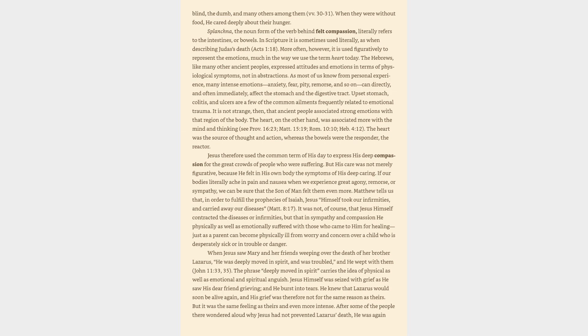Matthew tells us that, in order to fulfill the prophecies of Isaiah, Jesus himself took our infirmities and carried away our diseases. It was not, of course, that Jesus himself contracted the diseases or infirmities, but that in sympathy and compassion he physically as well as emotionally suffered with those who came to him for healing, just as a parent can become physically ill from worry and concern over a child who is desperately sick or in trouble or danger.